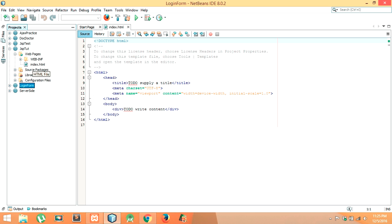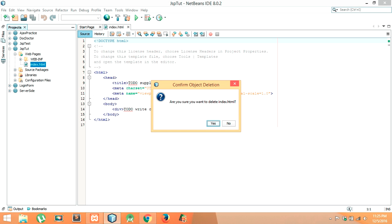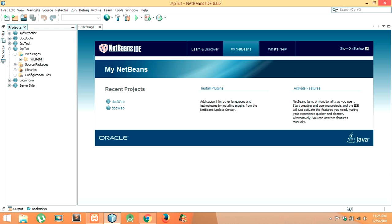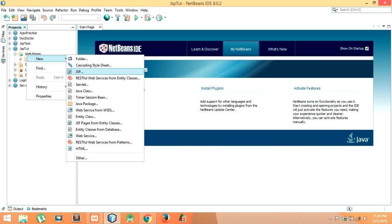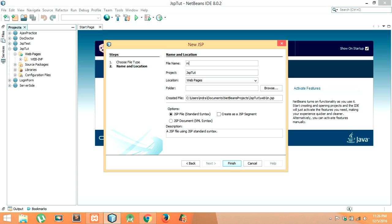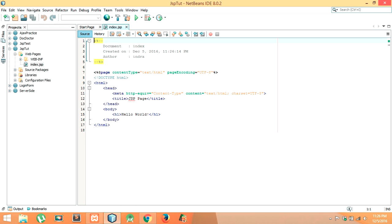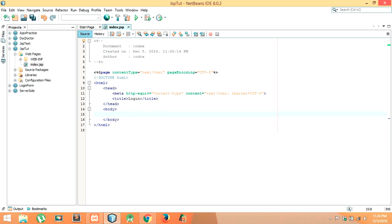I will delete the default index and create a new JSP page named 'index.jsp'. Right-click on Web Pages and click on JSP, provide the name 'index', and click Finish. Then I will change the title to 'Login' and remove the default heading in the body section. Now we have to write code in this JSP page.